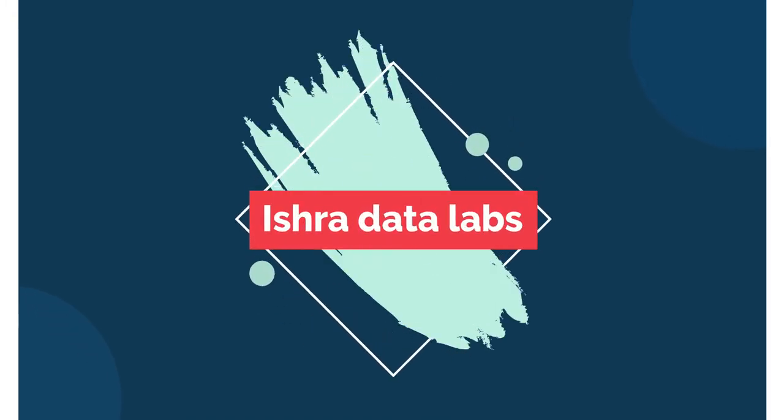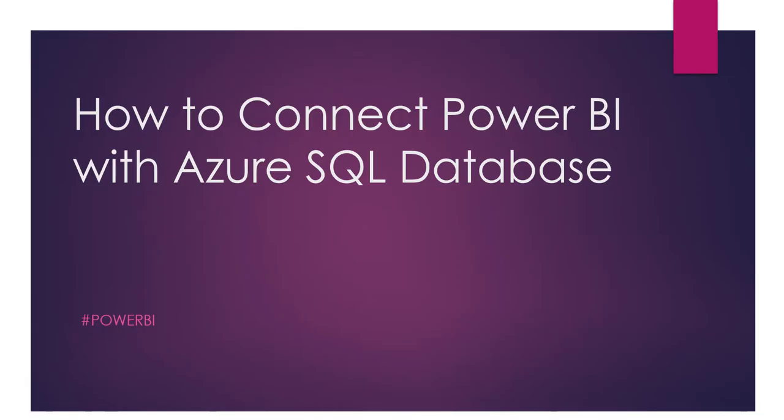Yes, hi, hello guys, welcome back to the channel. Today we're going to see how to connect Microsoft Power BI with Azure SQL Database.